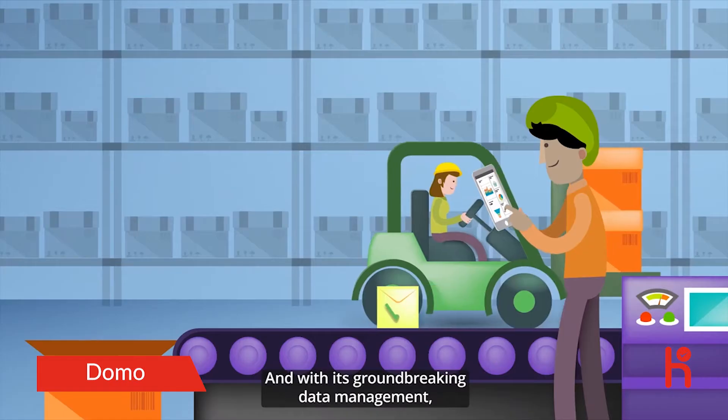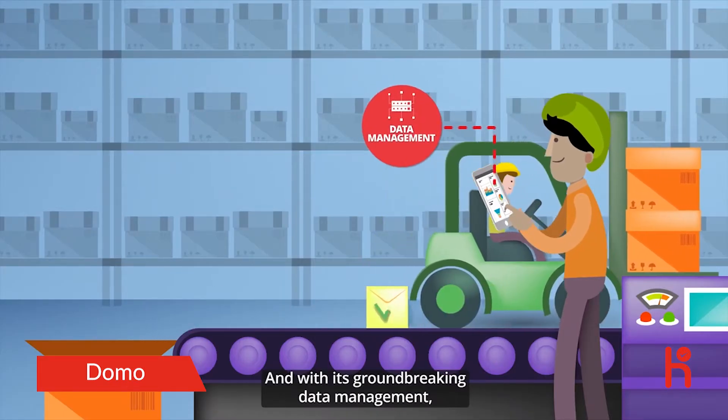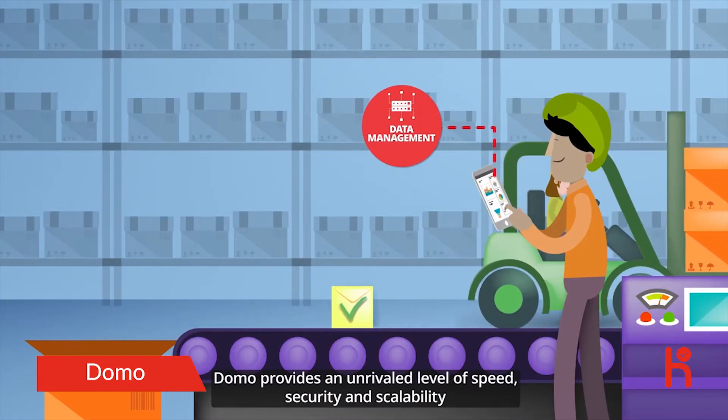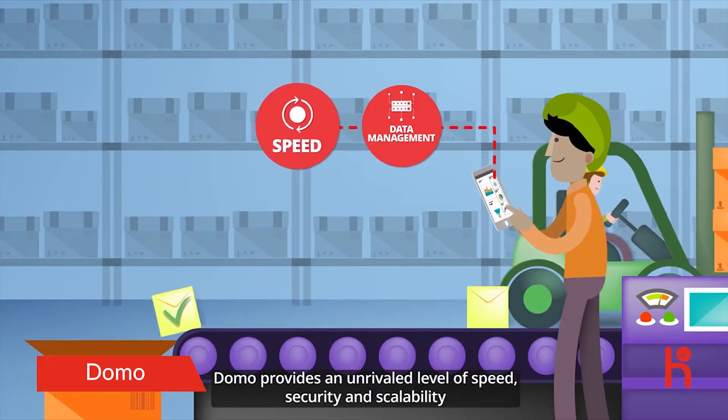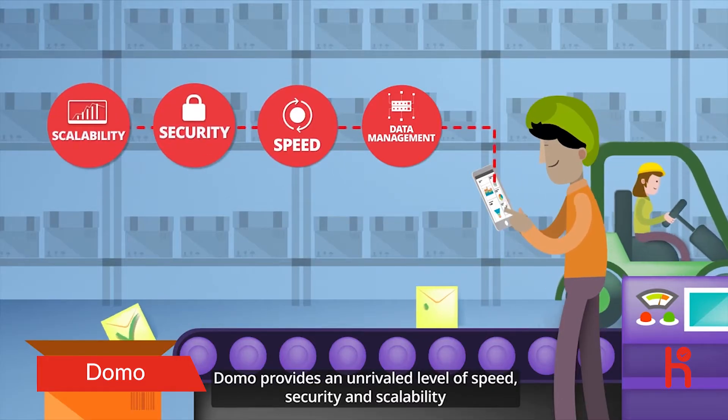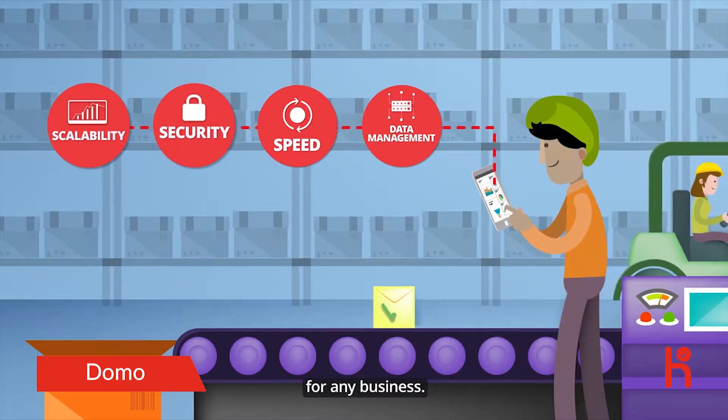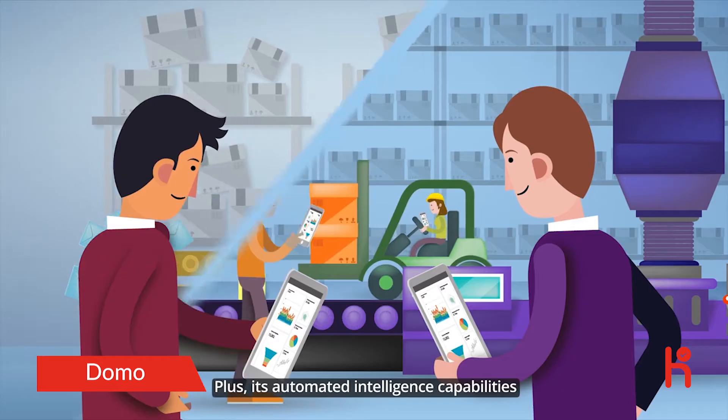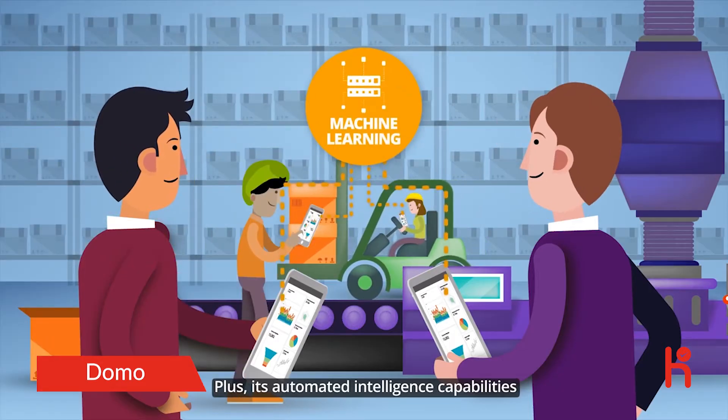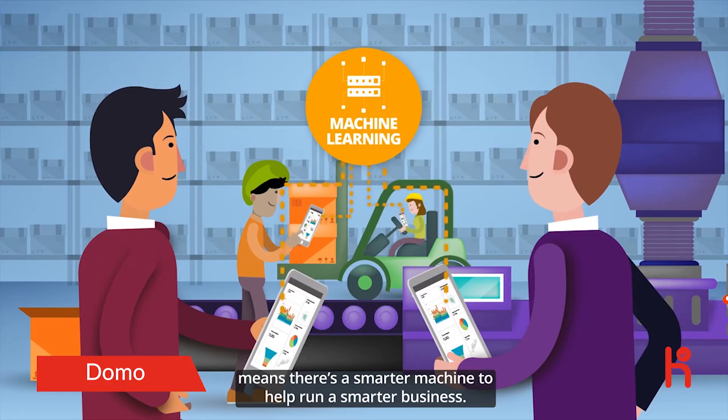And with its groundbreaking data management, Domo provides an unrivaled level of speed, security, and scalability for any business. Plus, its automated intelligence capabilities means there's a smarter machine to help run a smarter business.